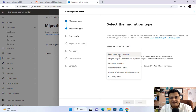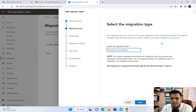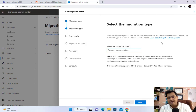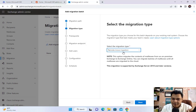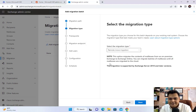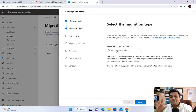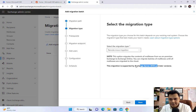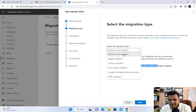The first type is Remote Move Migration. As the name suggests, this means you want to migrate mailboxes from an on-premises Exchange server — version 2010, 2013, 2016, or later — to Exchange Online, which is Office 365. If you've set up Exchange Server 2016 on-premises and are planning to shift all mailboxes to Office 365, then Remote Move Migration is the right option.